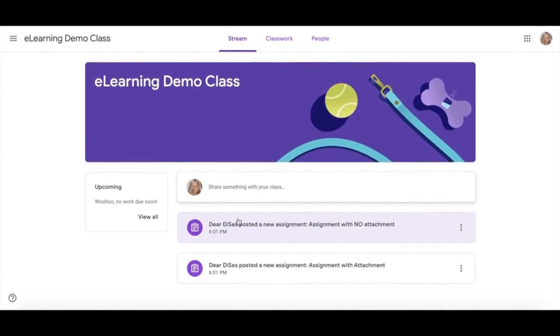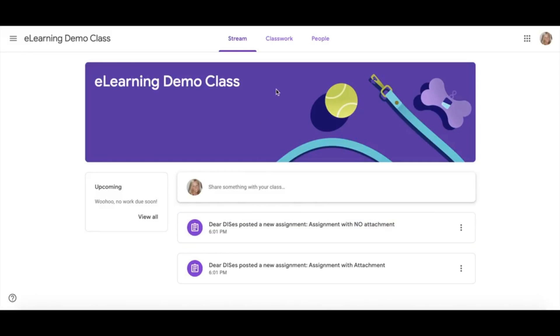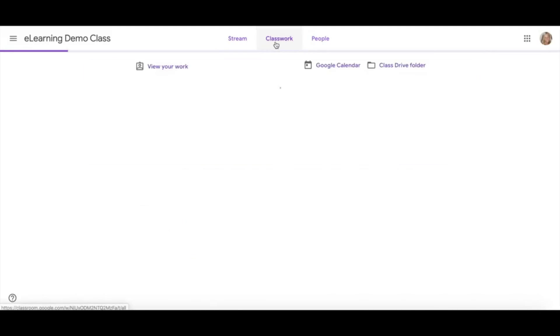Your stream will have posts, assignments, and comments from both your teacher and possibly students in your classroom. The easiest way to navigate to your assignments is under the Classwork tab. Once you have clicked here, you will find all of your assignments.